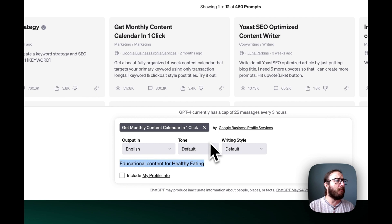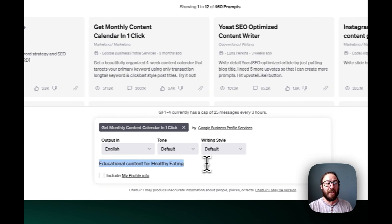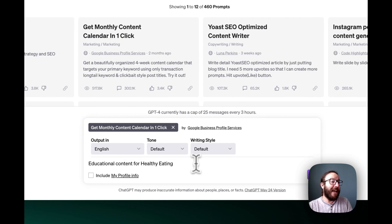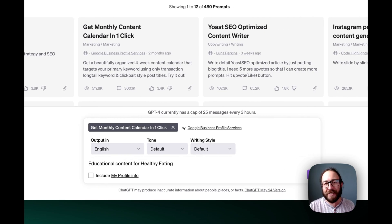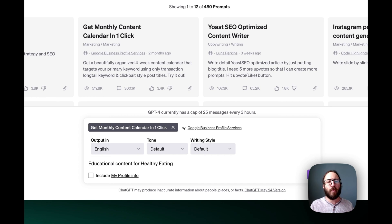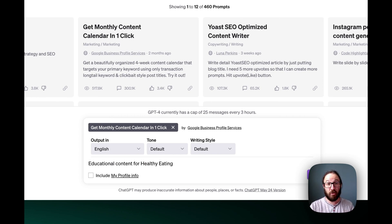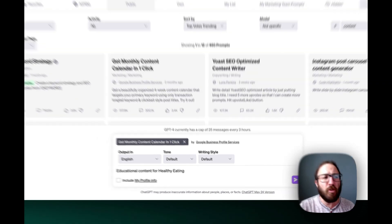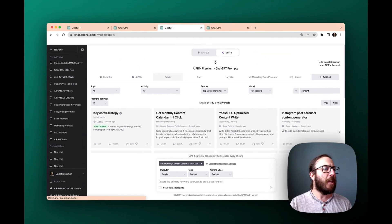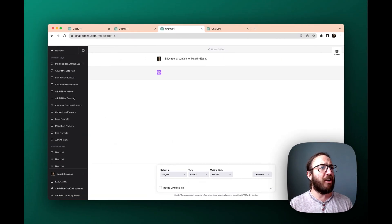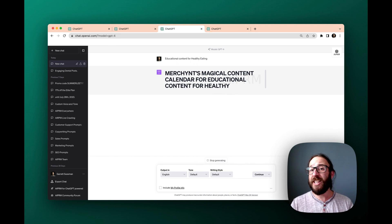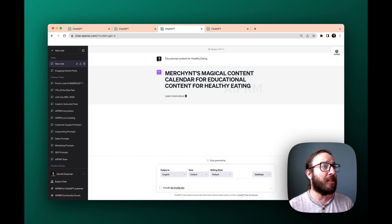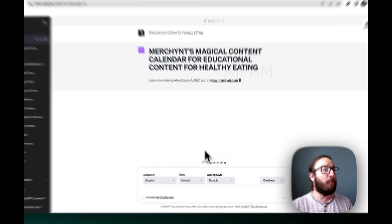But for this, we're going to do our monthly content calendar. For this, it's all going to be about educational content for healthy eating. Isn't that a great subject for you to give to your potential patients? So we're just going to press enter here. We're not even going to do tone and style, just click enter. And then all of a sudden, we let ChatGPT do its thing.